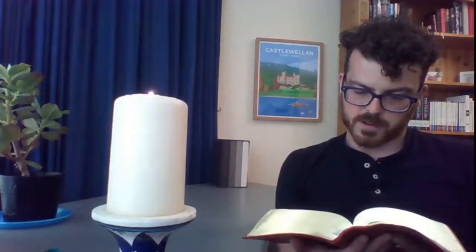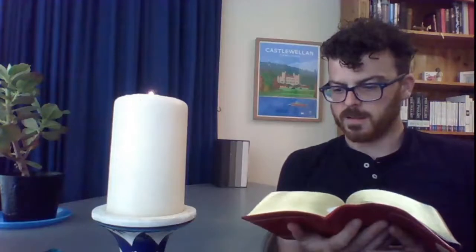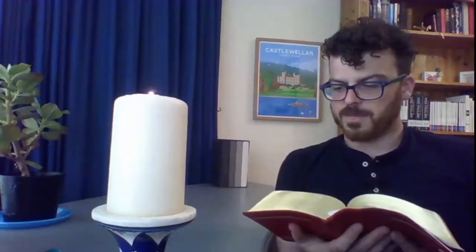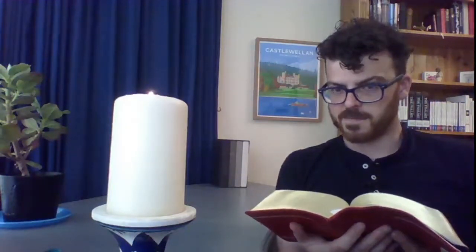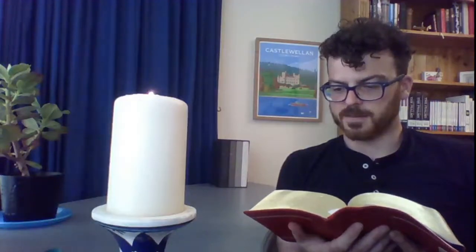Blessed is the one whose transgressions are forgiven, whose sins are covered. Blessed is the one whose sin the Lord does not count against them, in whose spirit is no deceit.